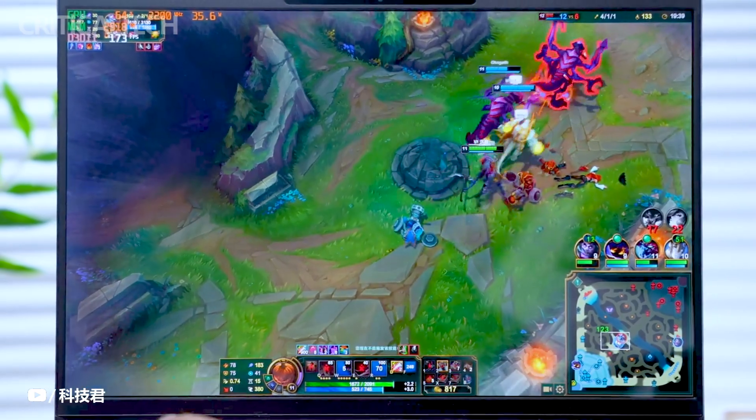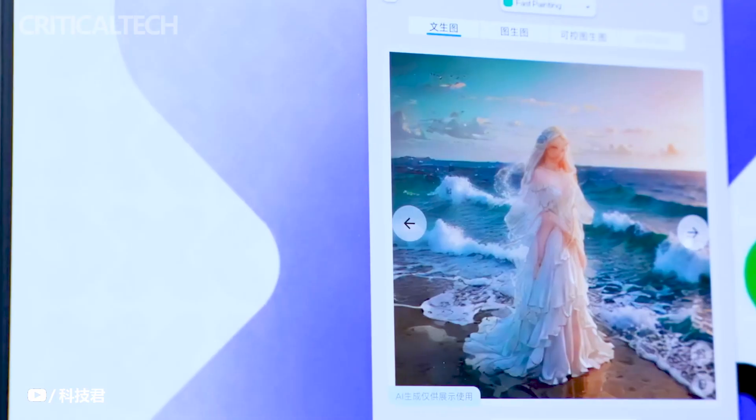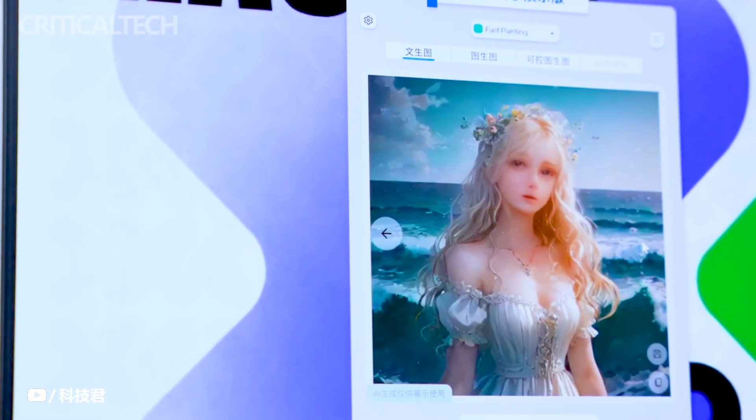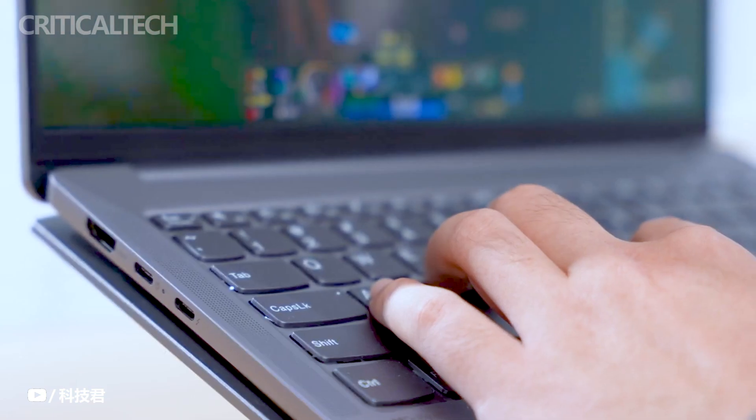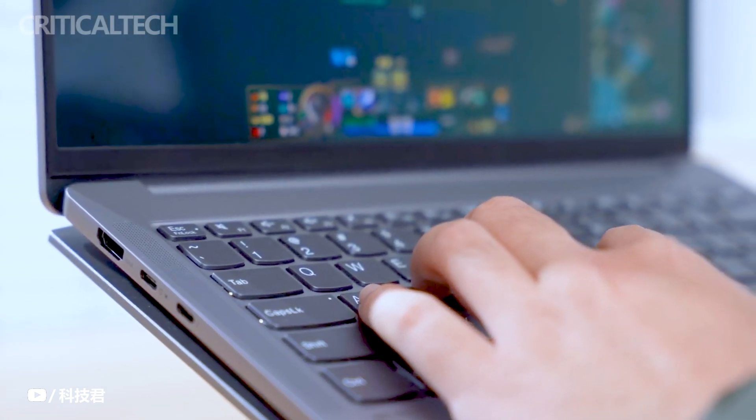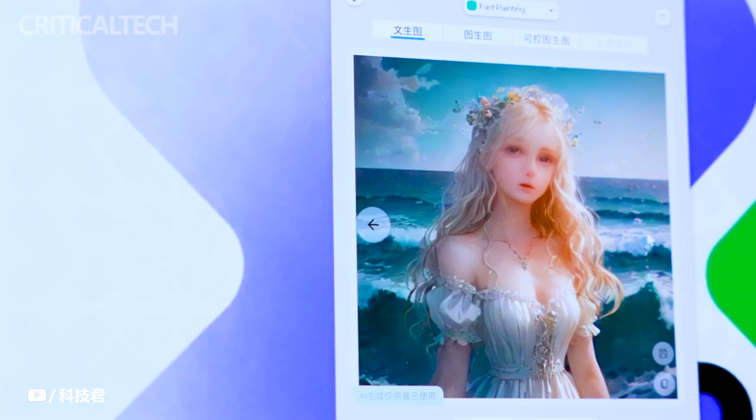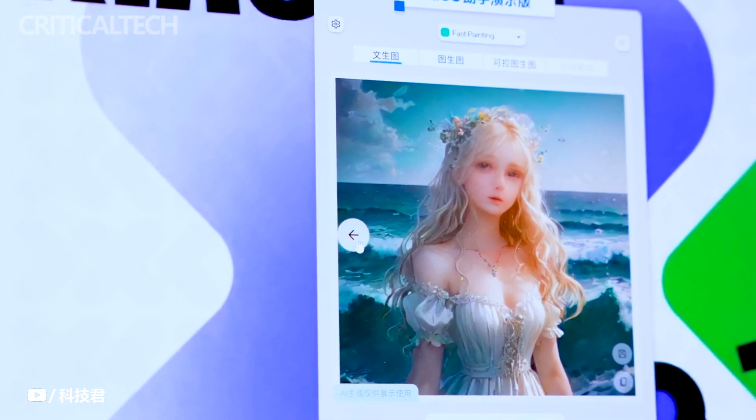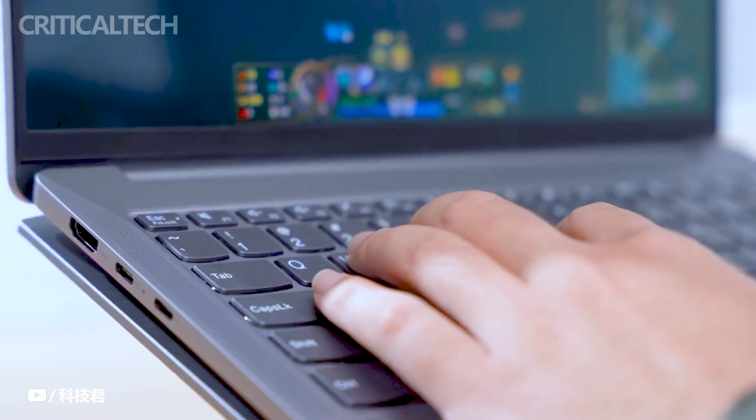Xiaoxin Pro 14 2024 Ryzen Edition, Xiaoxin Pro 16 2024 Ryzen Edition, Xiaoxin 14 2024 Ryzen Edition, and Xiaoxin 16 2024 Ryzen version.